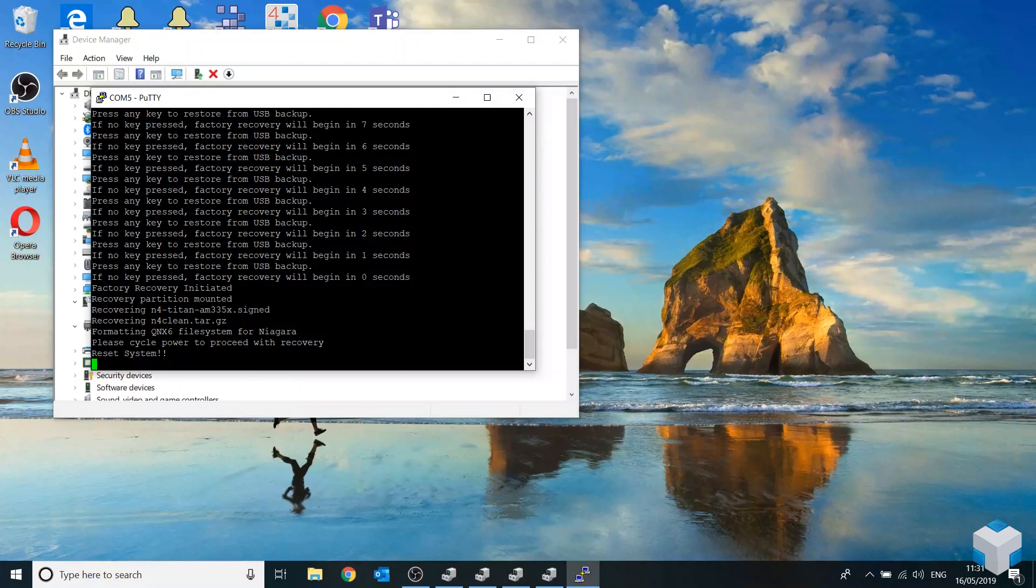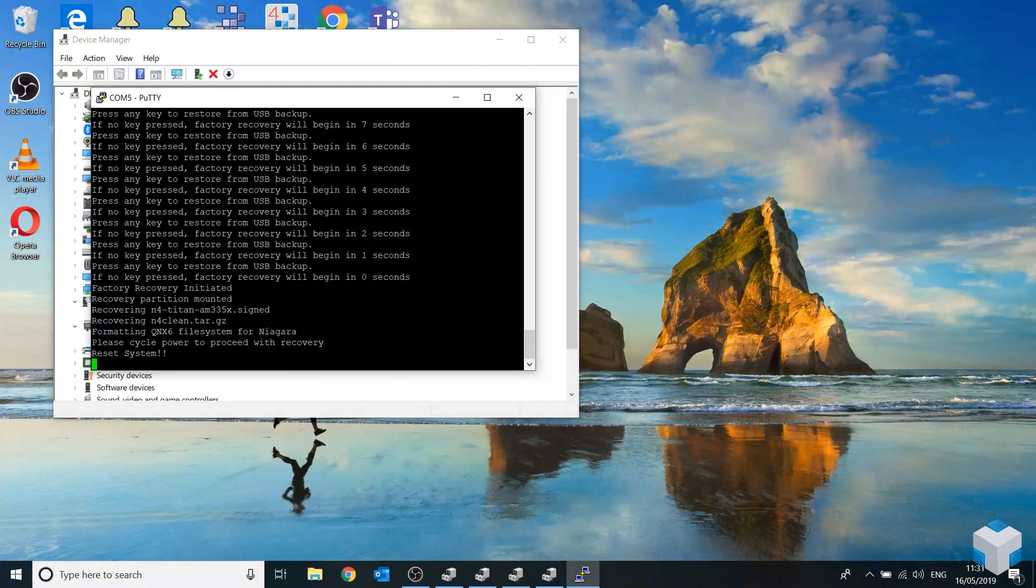So here it says power cycle to proceed this recovery. So what we have to do is power the Jace off. Hold it down. Let it go for about five seconds and power it back on.